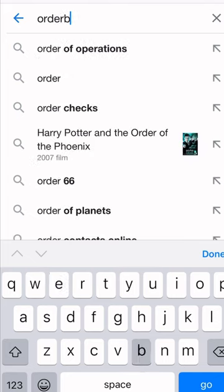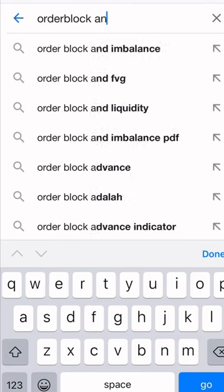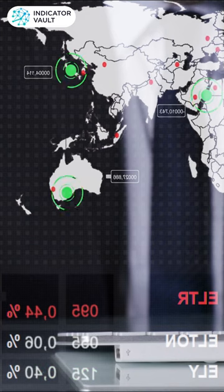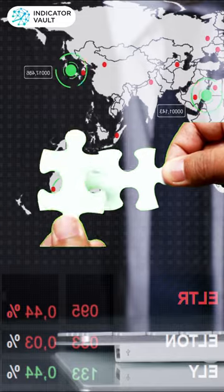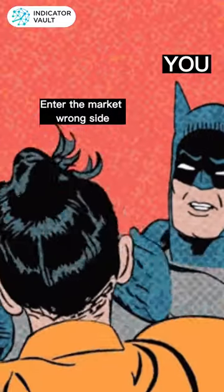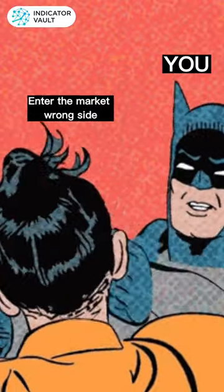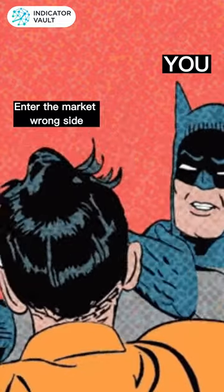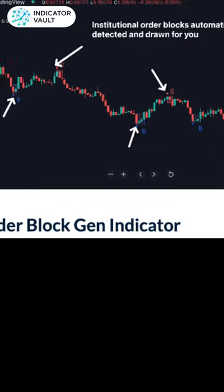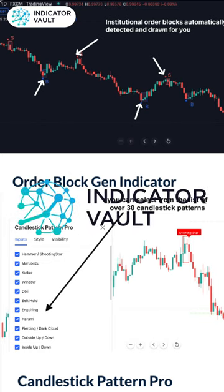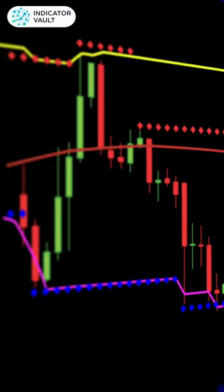Everything will get better if you know order block and candlestick pattern. With the combination of these two indicators, you will never again be caught on the wrong side of the markets. That is Order Block Gen and Candlestick Pattern Probe by Indicator Vault on Trading VU.